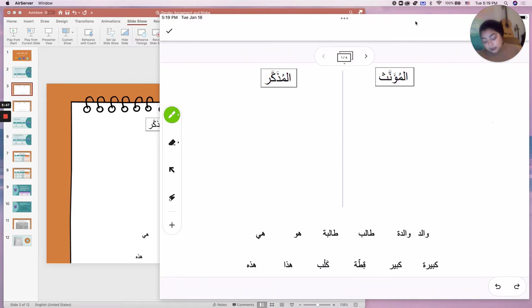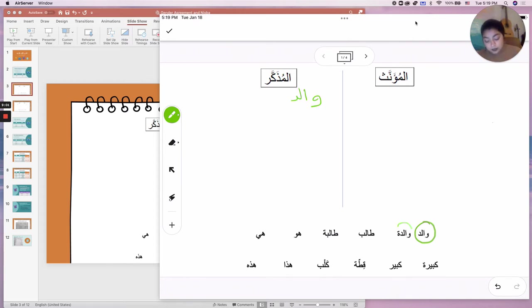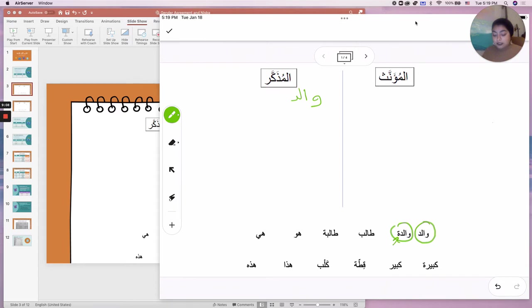So let's go through the list. We have the word walid — one of your new vocab words meaning father. It's a human noun referring to a male, so we'll put it in المذكر. How about walida? Even if you didn't know the meaning, you have a ta'marboota — that's your clue. Walid is father, so walida means mother, and it goes in المؤنث.